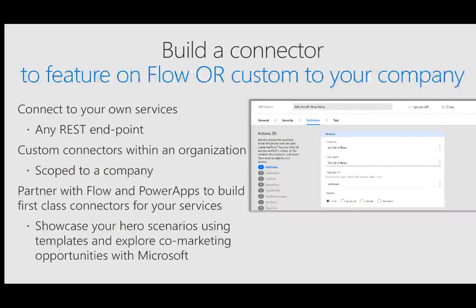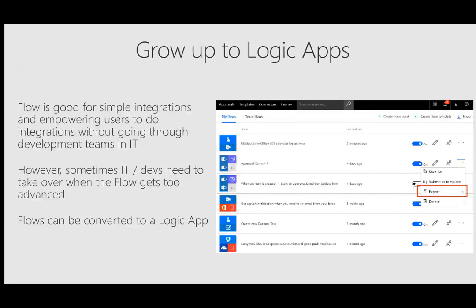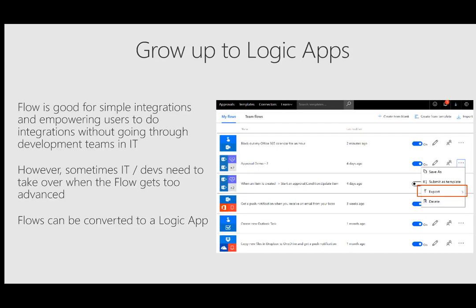We also provide you with the ability to create a custom connector in the event that we don't have a connector for the system. Maybe it's a customized system inside of your organization. Microsoft Flow is designed for citizen developers and for the pro devs, we do have Azure Logic Apps which shares a lot of the same feature sets and connectors and you have the ability to export your Microsoft Flow and have it imported inside of Azure Logic Apps where you would manage it through the Azure portal and all of the great tooling that supports Azure and pro development.